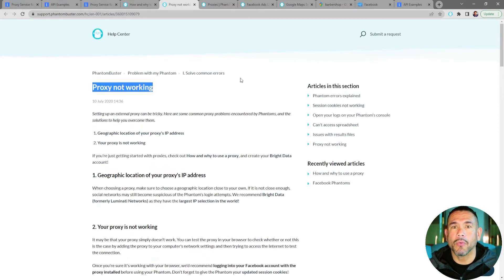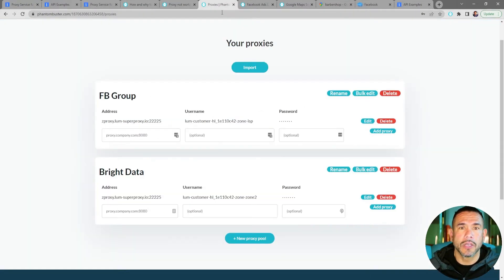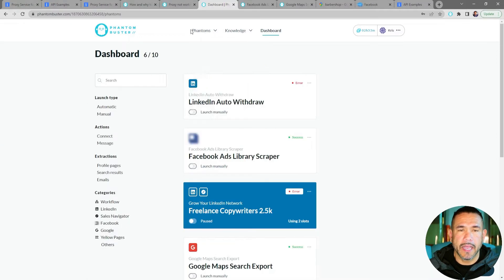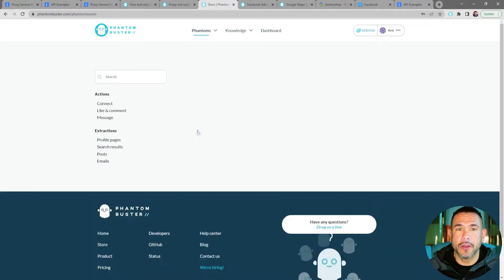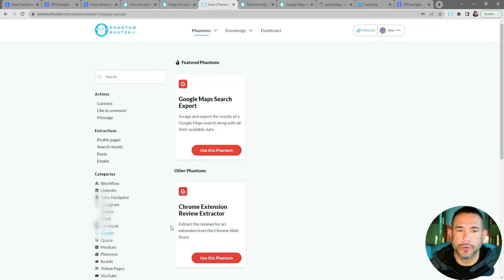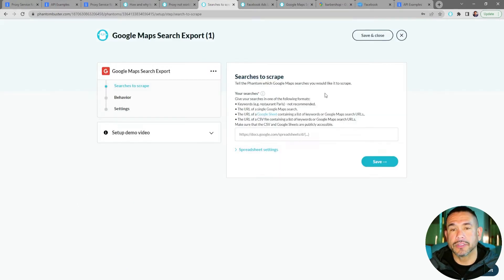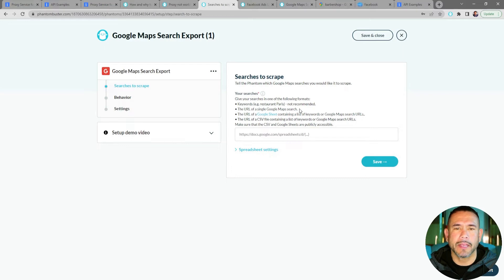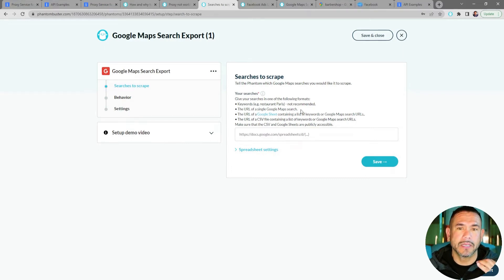Now I want to set up my Google Maps Search Export phantom. I'll head back to my dashboard and navigate to Phantoms, then All Categories. On the left-hand side I'm going to click on Google — the first one should be Google Maps Search Export — and click Use This Phantom. There are a number of options you can use for this phantom.